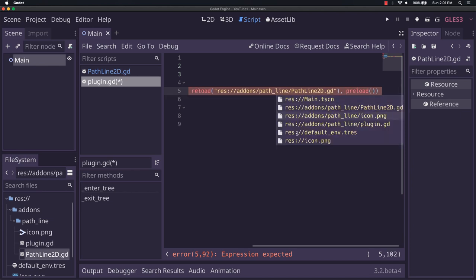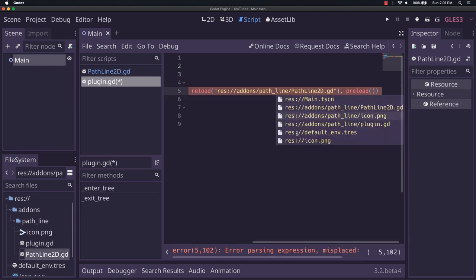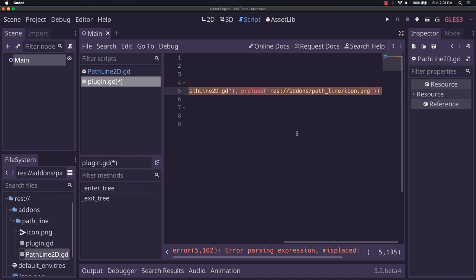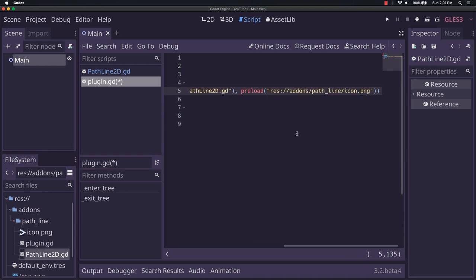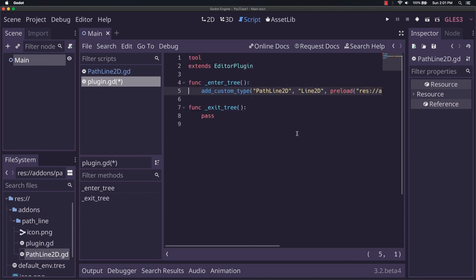And now we can just do, again, a preload that'll bring up the pathline icon. Hit enter on it. And that part is actually done.